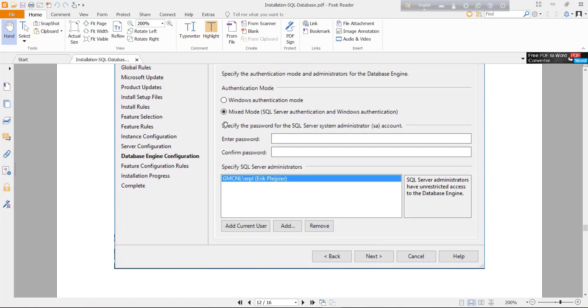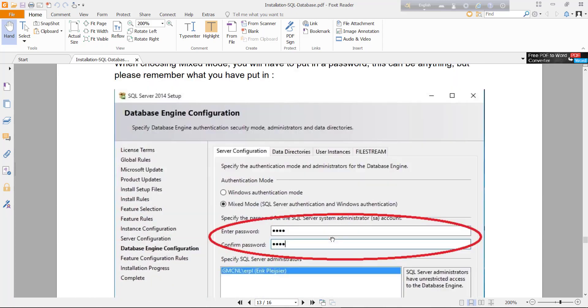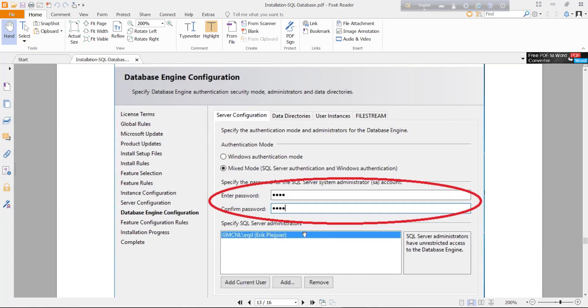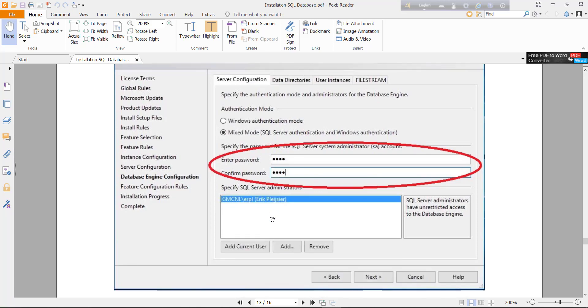You can click mixed mode, add current user, next, and enter password. This password is the system admin password. For connecting to SQL Server, you have to provide this password, which I will discuss in my later video.